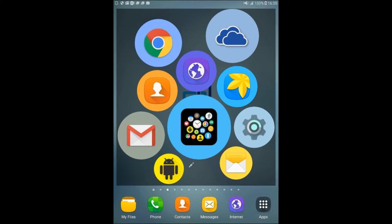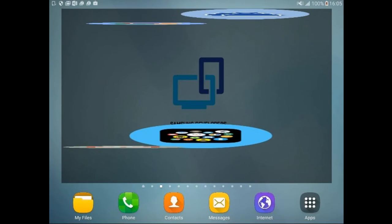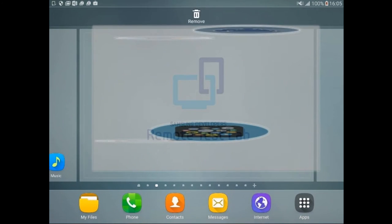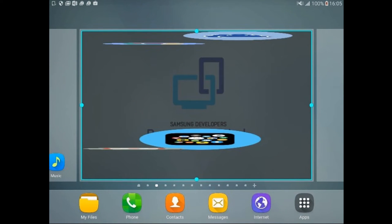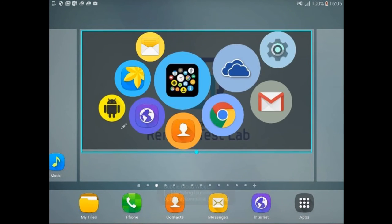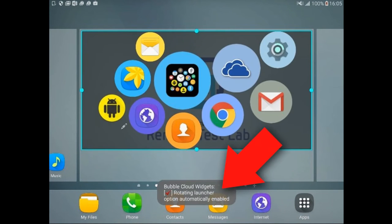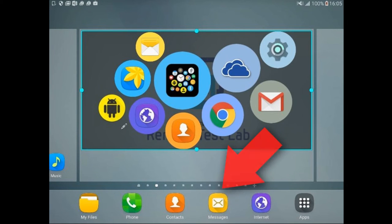Typically in tablets, but on phones too, the launcher can be set to follow device rotation, at which time the bubble cloud will get distorted. All you need to do is resize the rotated cloud, and the option rotating launcher will be enabled automatically.